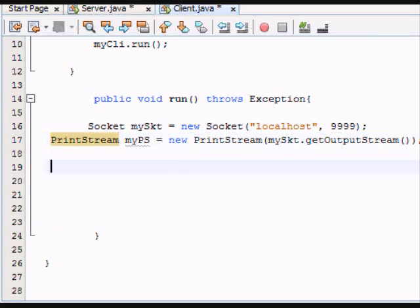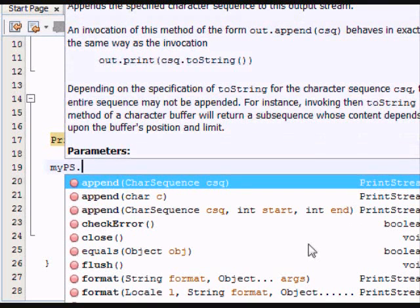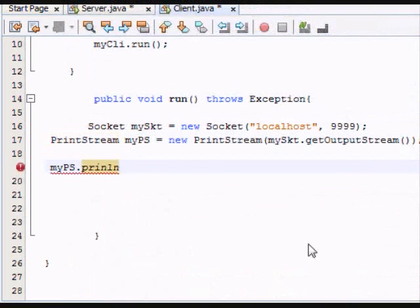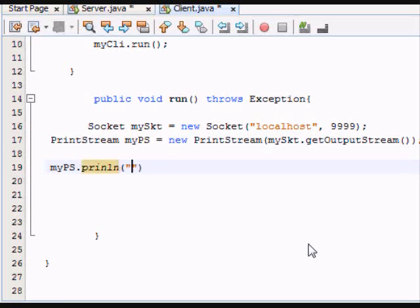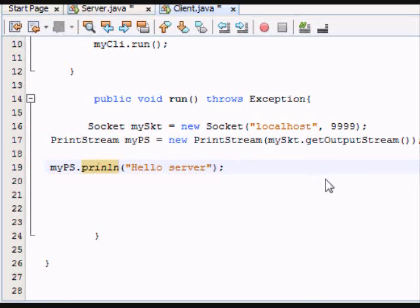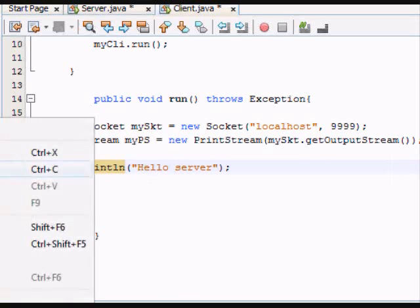So now, let's print something. And we'll do hello, server. Let's try to run this. Let's see what happens.